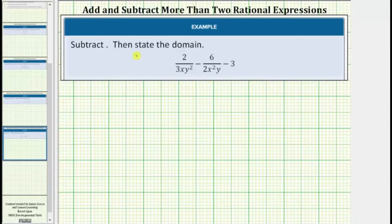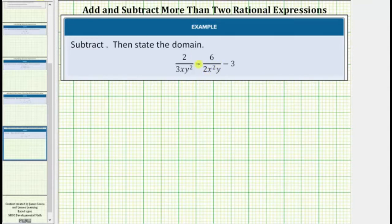We're asked to subtract, then state the domain. Looking at this difference, notice how the second fraction simplifies because six and two share a common factor of two. It will be much less work if we simplify this now rather than later. So let's go ahead and simplify this fraction first.